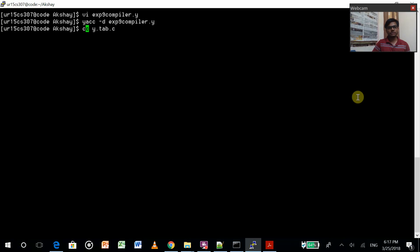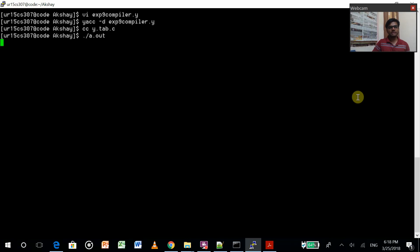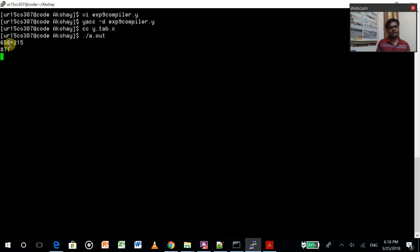This is the command CC, then Y.tab.c. After converting into a C program, to get the output for a C program you do dot slash A dot out. So if you press enter, it's actually asking for two numbers. Let's give it a number like 656 plus some number and press enter. It will give you the result. As you can see, if you add these two numbers — 6 plus 5 is 11 — you'll get the answer in this format. The answer is correct. My program is working successfully. Thank you.